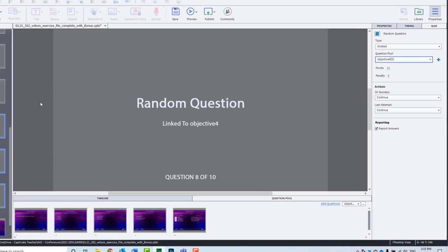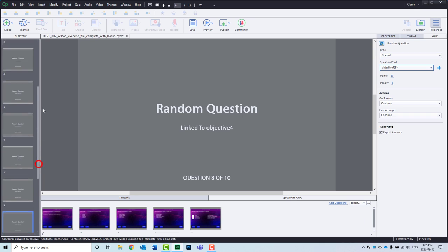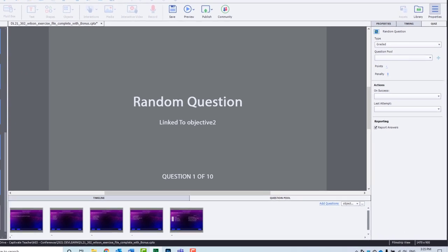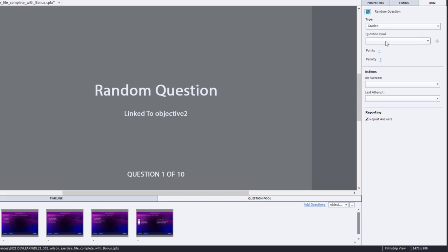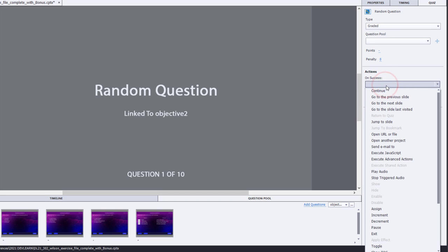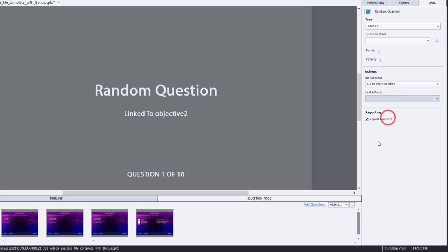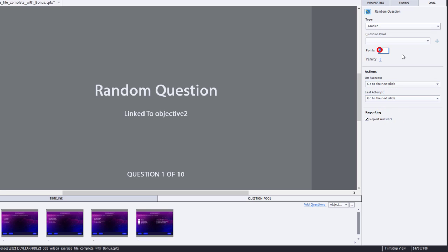And these last three will tie them to learning objective number four. And again, you can actually select all your questions. Let's do that right now and change things like your question pool. But in this case here, we'll go to the next slide. And our last attempt will also go to the next slide. And I can set that same score for each question, five points per question there.